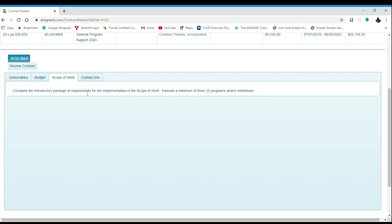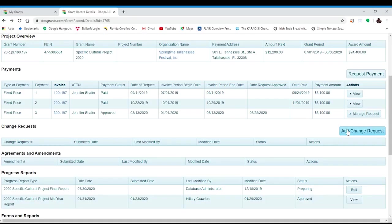Remember, we only want to do a change order if it is necessary, and you should make all changes at one time. If you find that you need to create a change order, the process is quite simple. First, let's return to the grant details page.